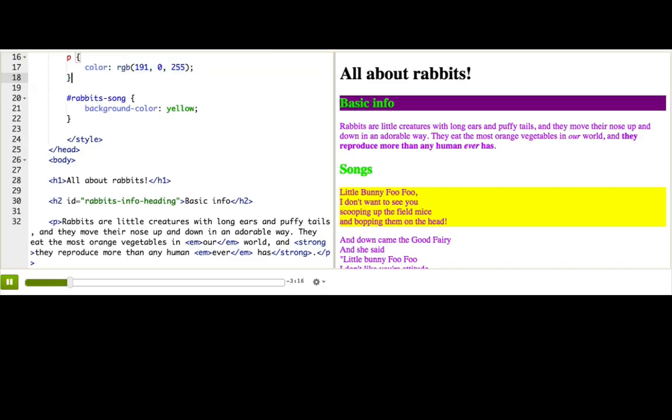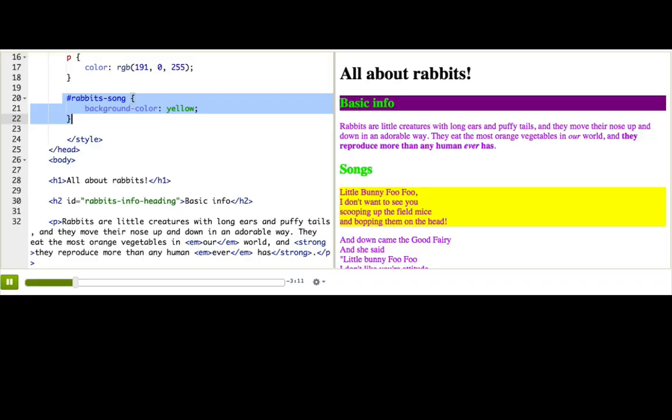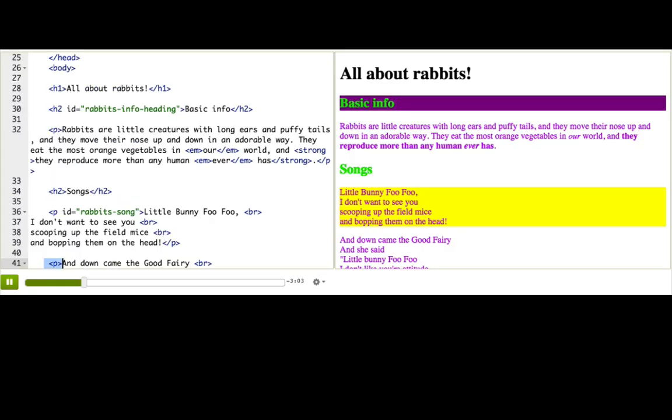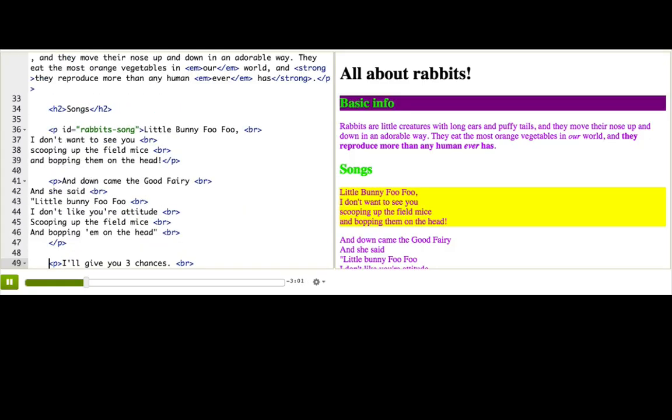Well, then we learned how to select tags with a particular ID, like selecting the paragraph with the rabbit song ID. But that only selected the first paragraph. We can't add that ID to the other paragraphs because we're not allowed to use the same ID on multiple tags.